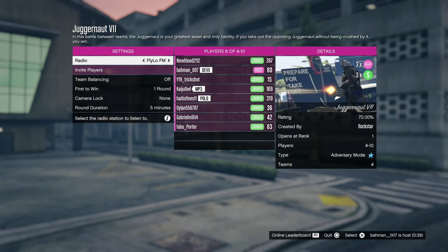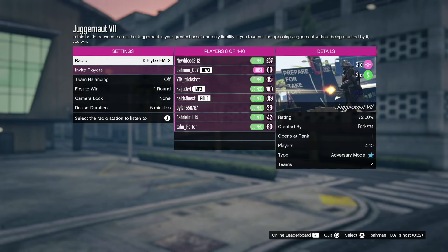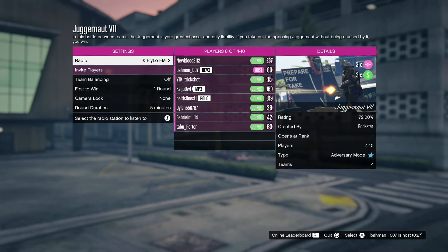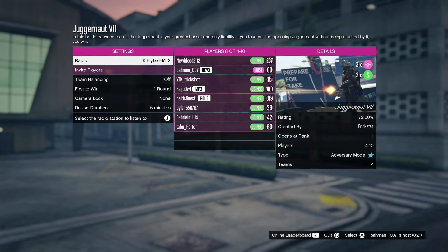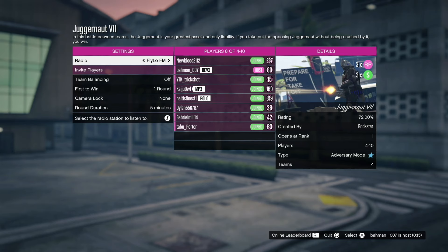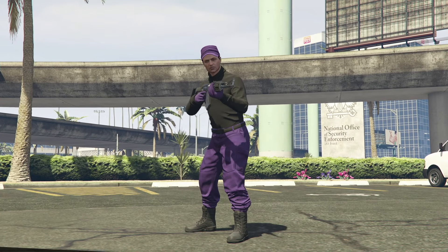So you want to get into a lobby just like this with a ton of people in it. So like I said before, it'll maximize your RP and money. Simply, this is a battle between teams. A Juggernaut is their greatest asset and only liability. If you take out the opposing Juggernaut without being crushed by it, you win. So super simple to the point this week. Triple money and RP for a limited time. We're going to show you guys how it's done. Make sure you smash the subscribe button, like the video. Put a lot of time and effort into these videos.